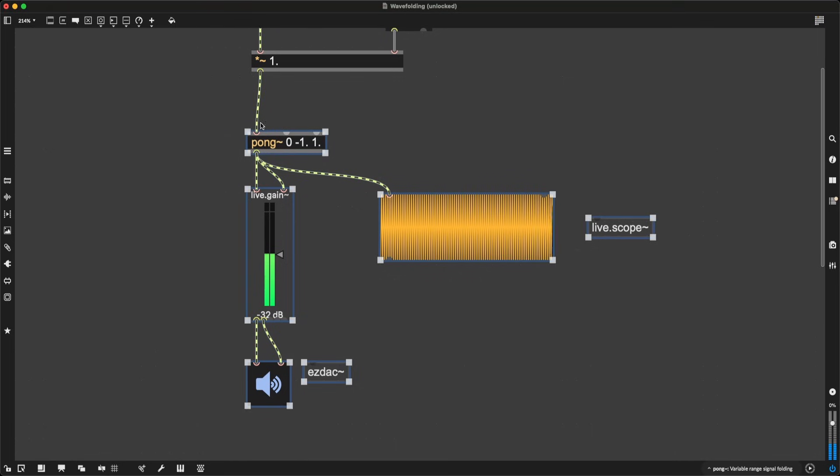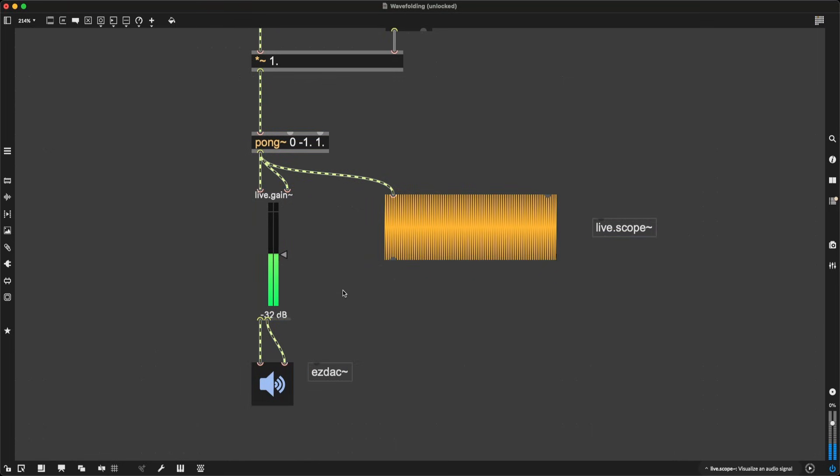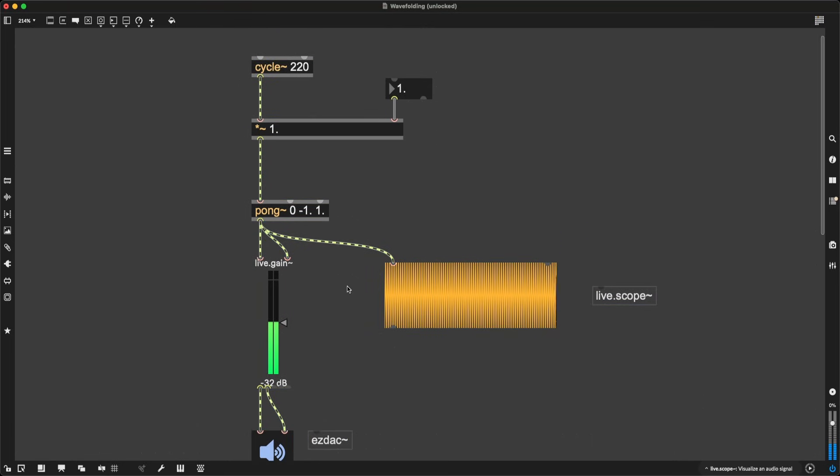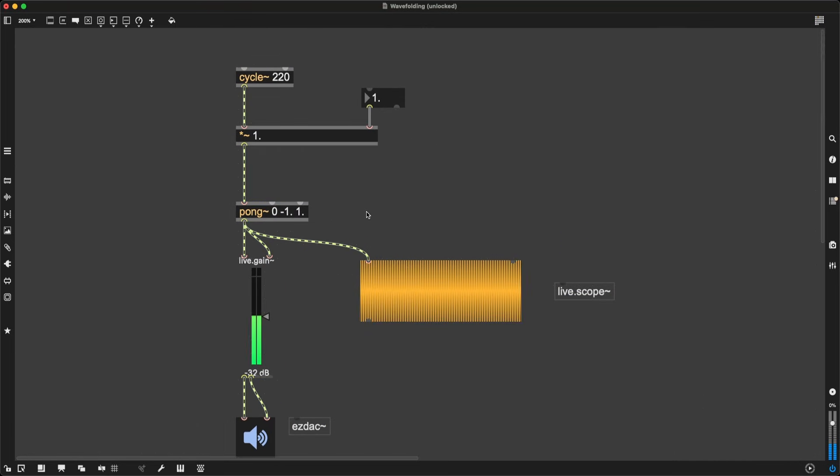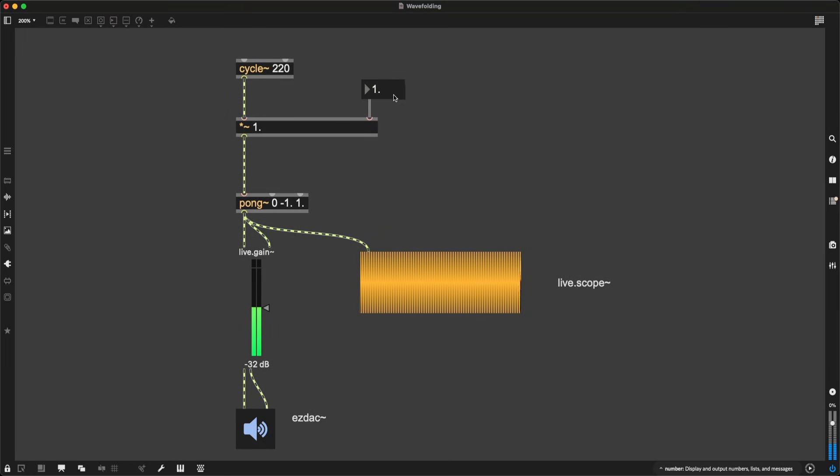I certainly love sine waves. They just sound so pure, so beautiful, and you can do so many things with them, such as what we are about to do to it right now. So let me now increase this multiplication of my original signal.